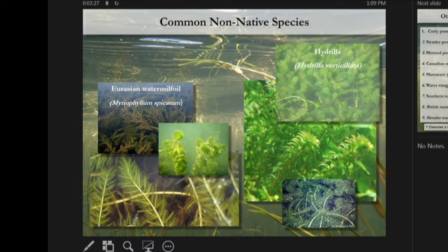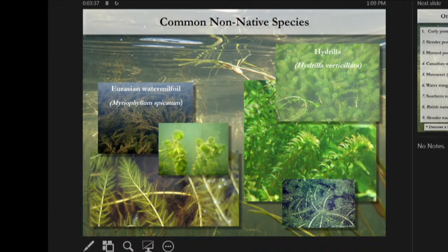We also have a couple of common non-native species. Most of our species are native to the Chesapeake Bay, but all SAV in our minds are created equal — we do not discriminate against them. They all count towards our restoration goals, and we don't do anything to actively manage against our non-native species.